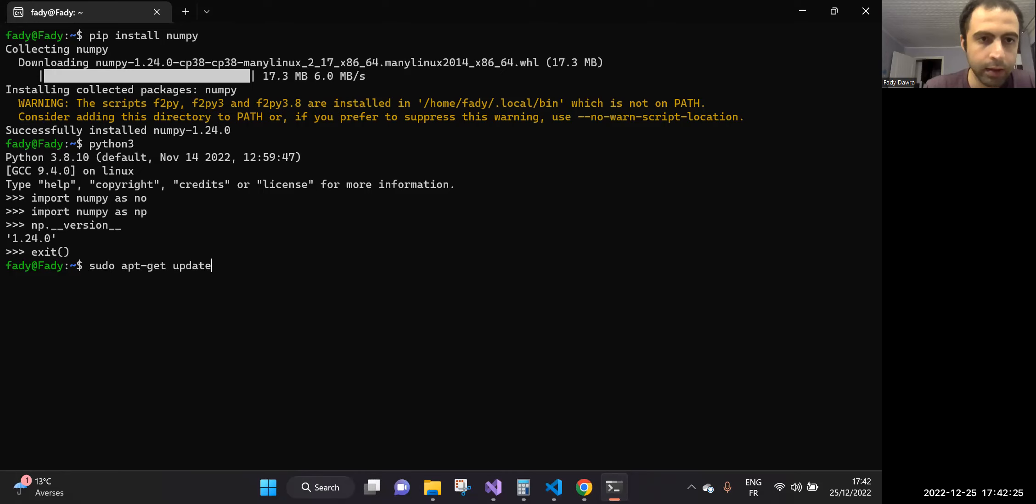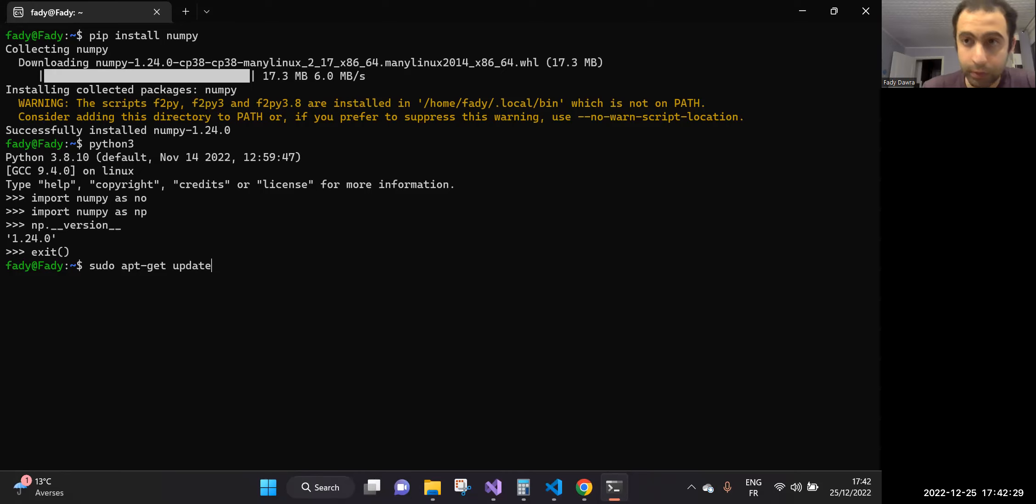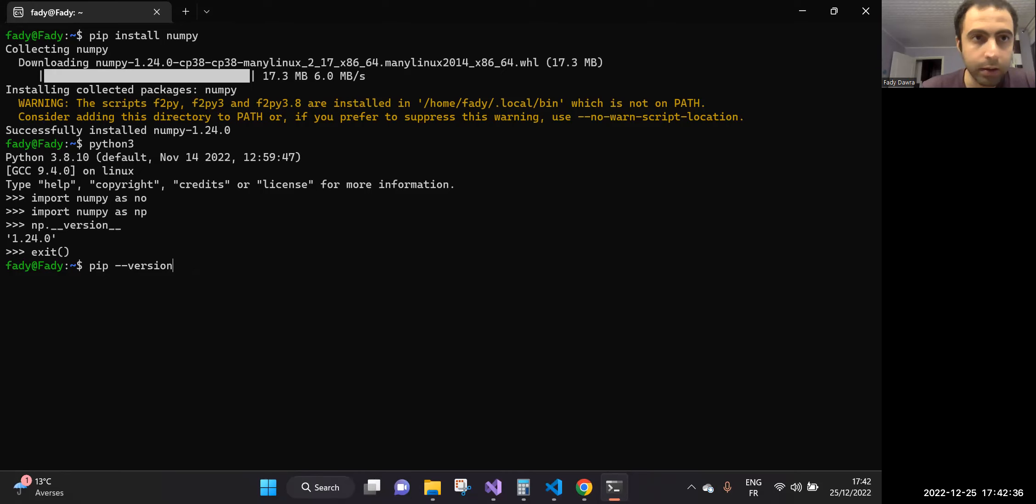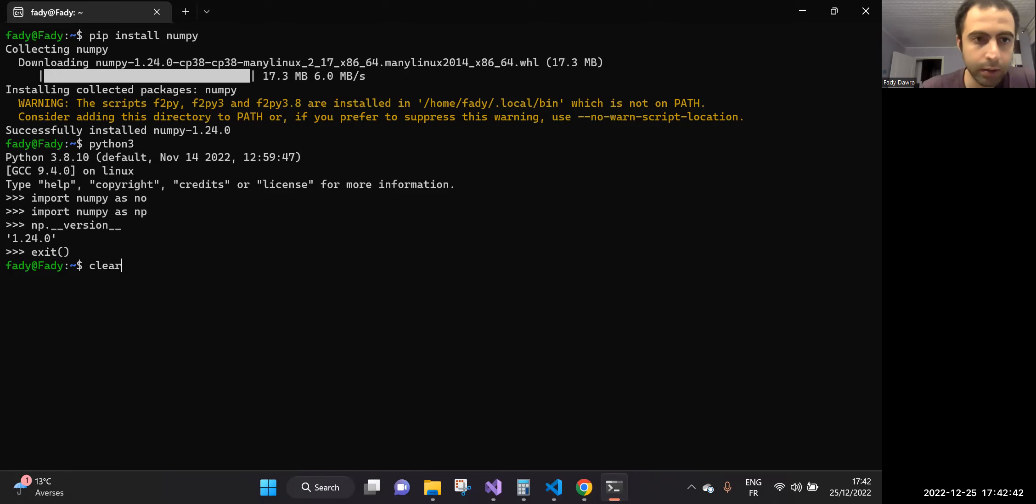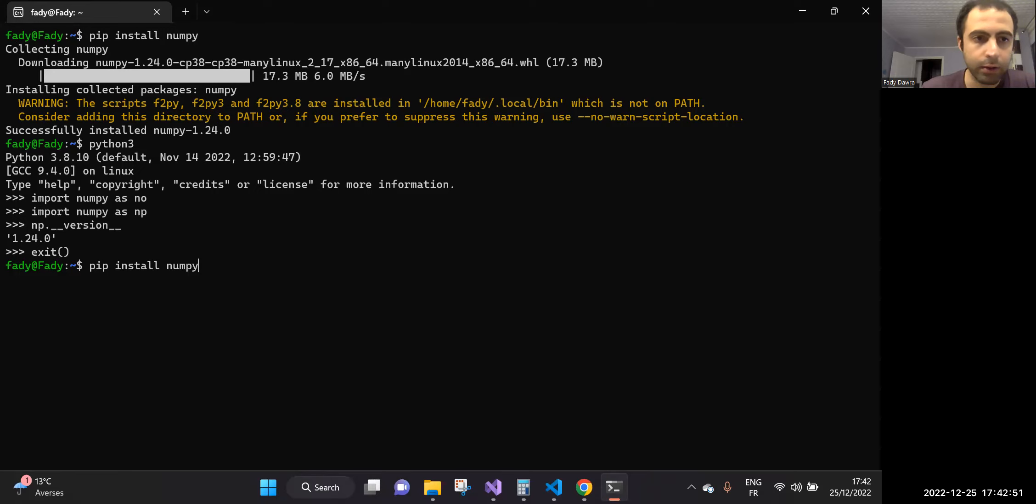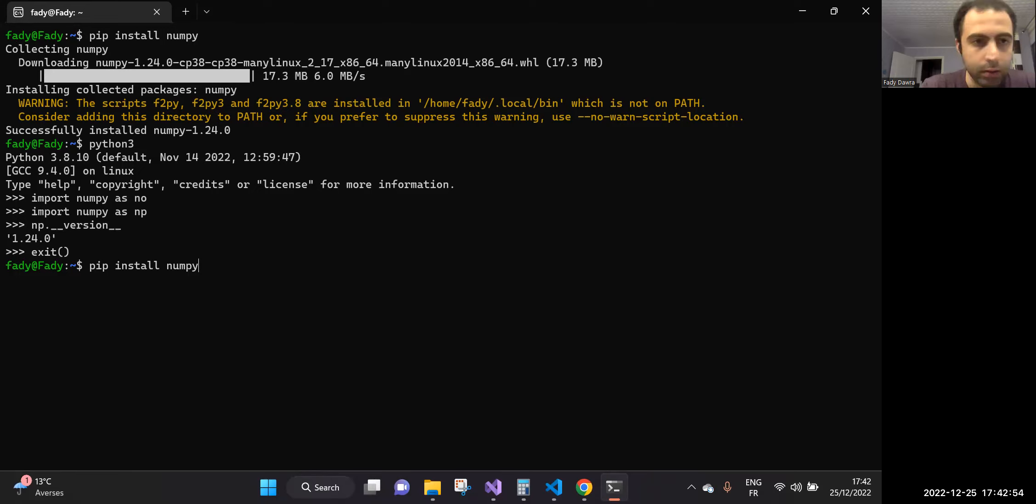To summarize everything, the first thing is to update your system, then you run this command to install pip, and then when you want to install each package related to Python, just you write pip install the name of the package, and that's all for pip. If you have a question, don't hesitate to ask me. Thank you very much and see you later.